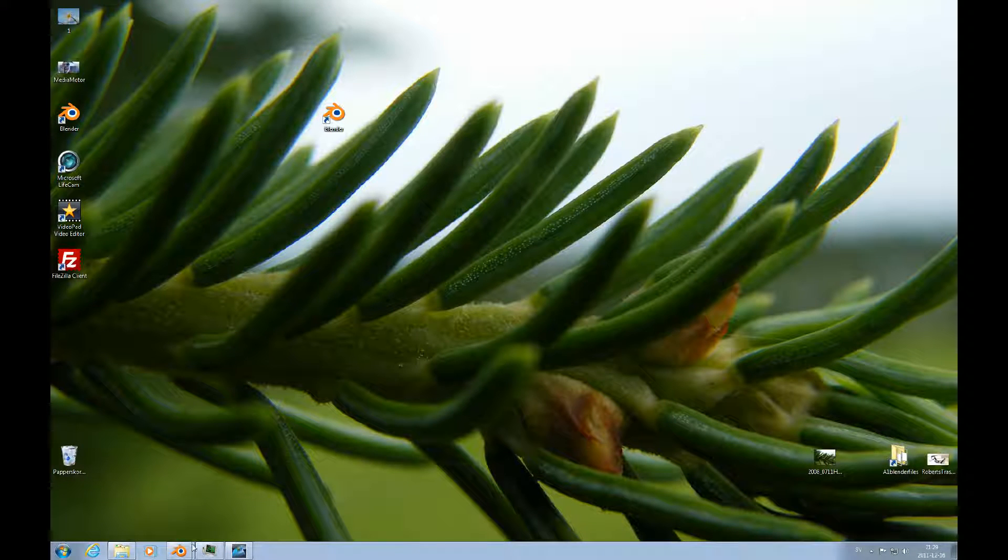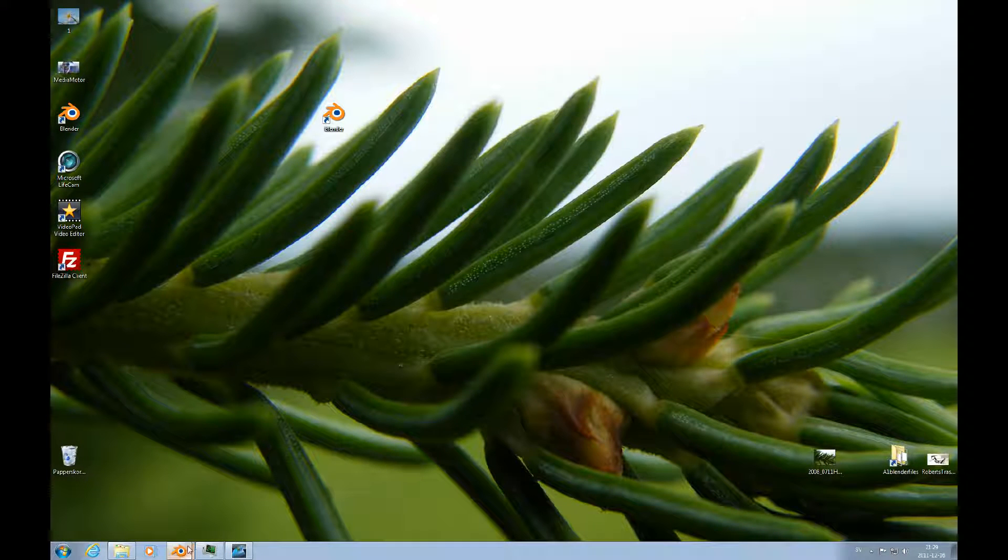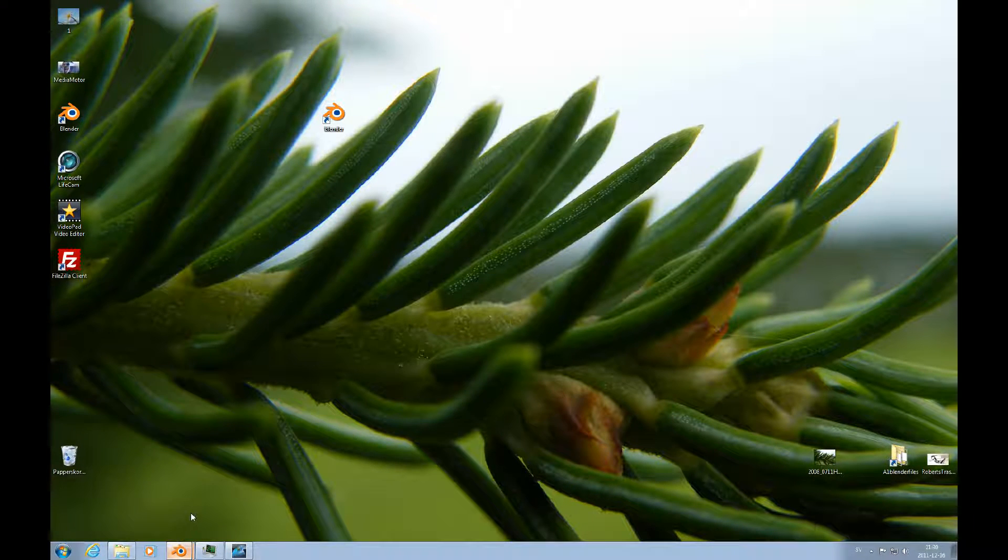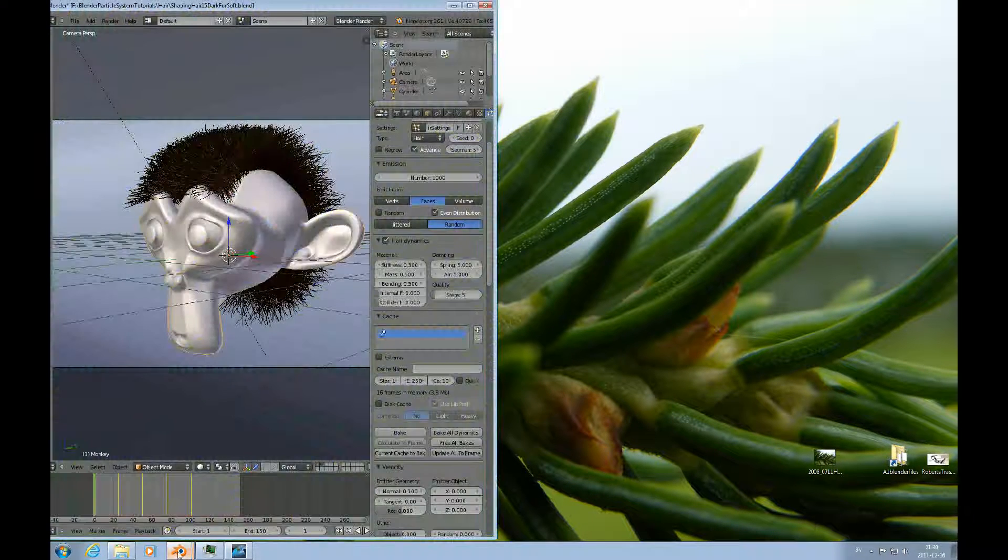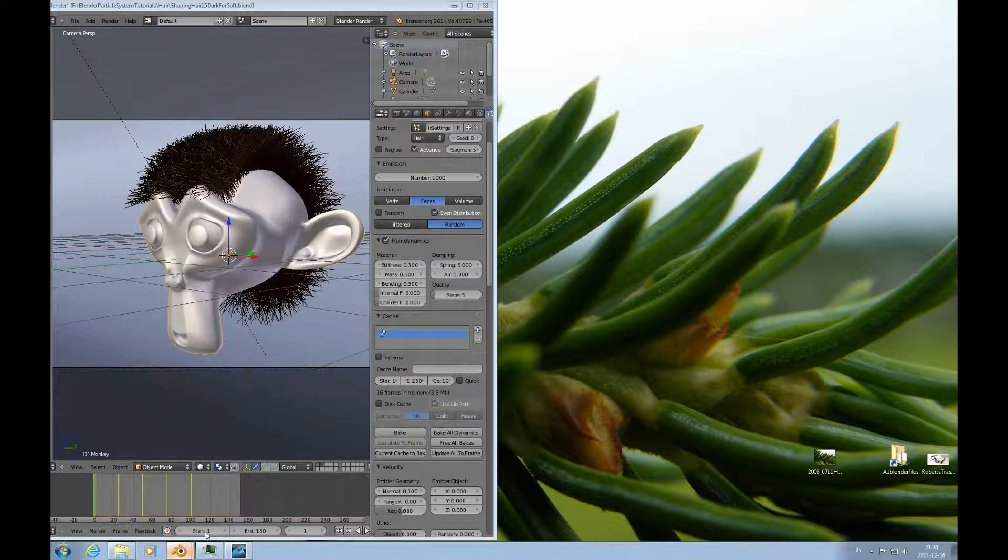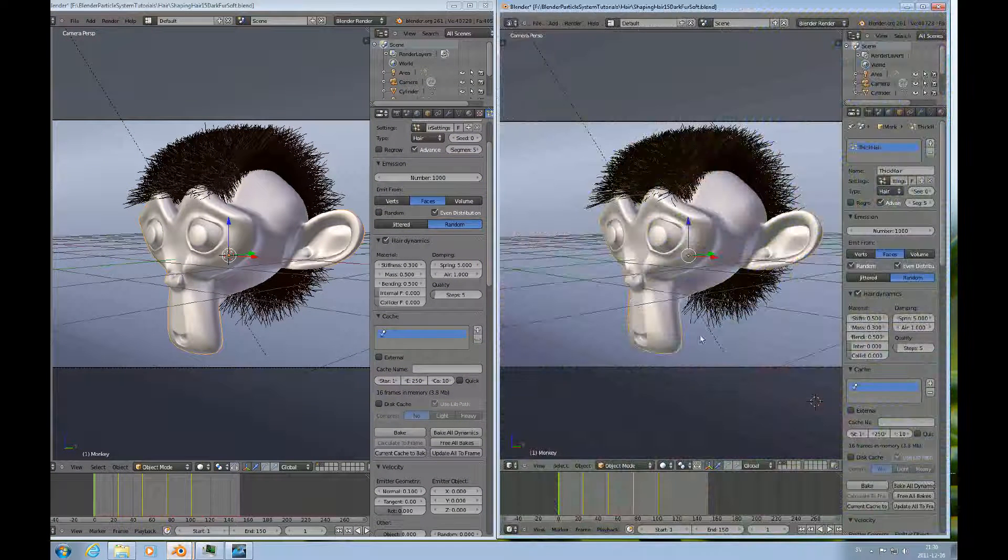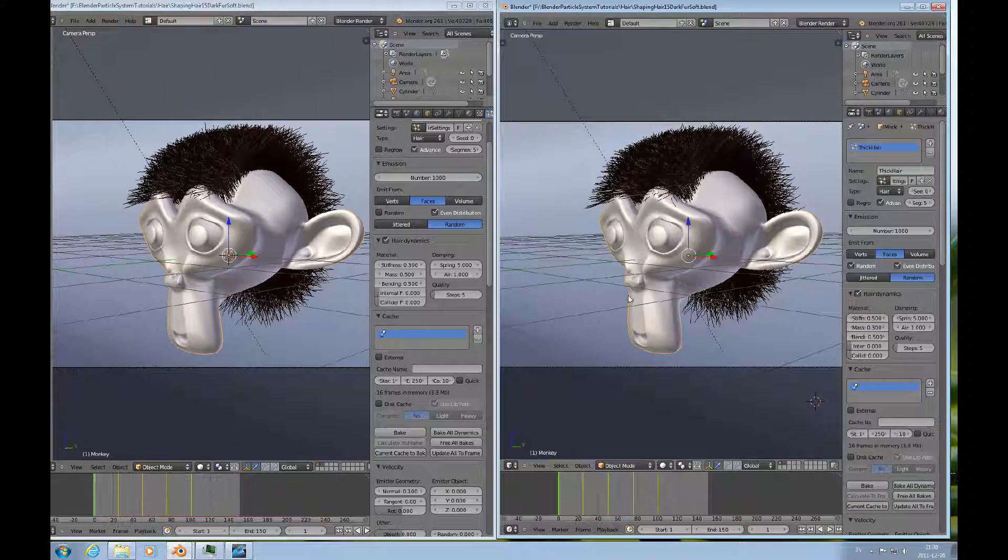Hello and welcome to this Accomplished Beginners Blender tutorial number 24. In this tutorial we'll continue to look at hair, and in this case we'll look at the dynamics of hair.